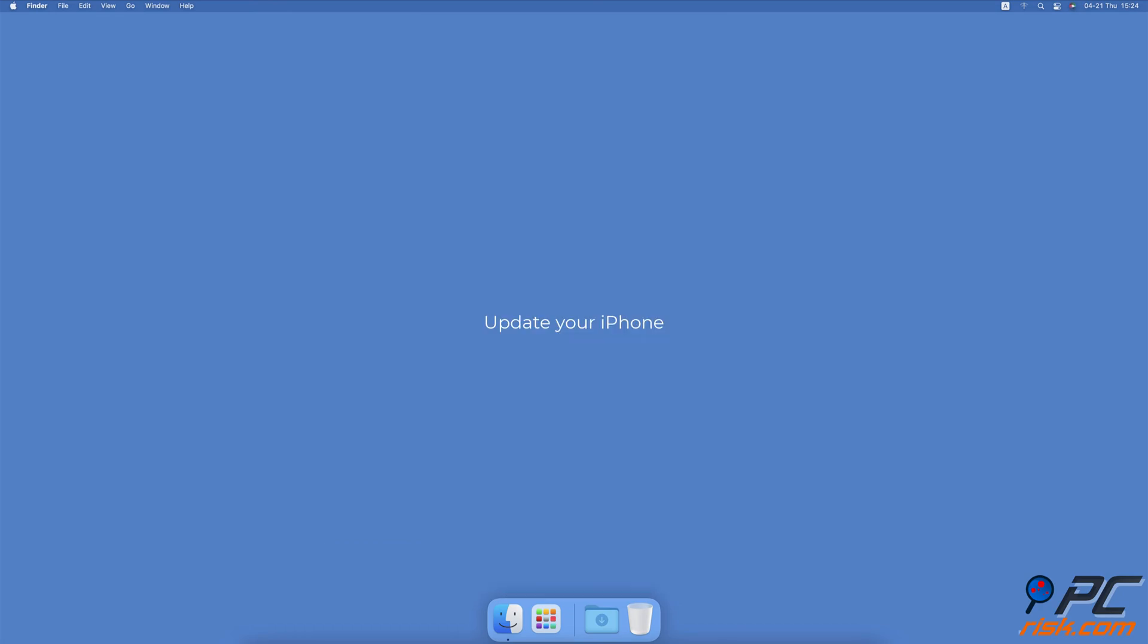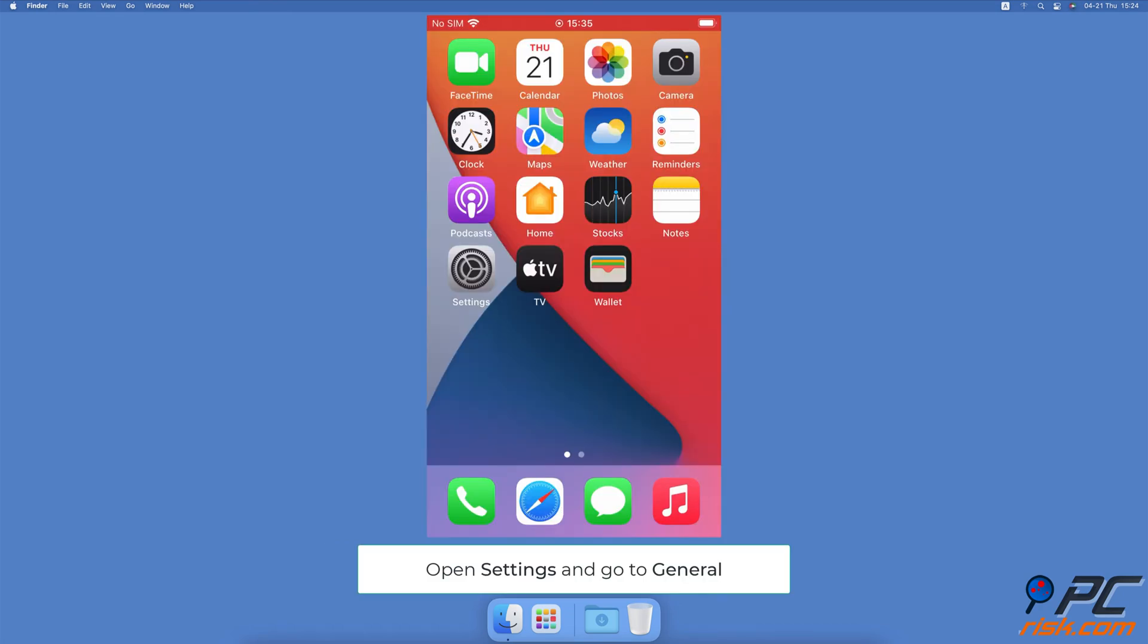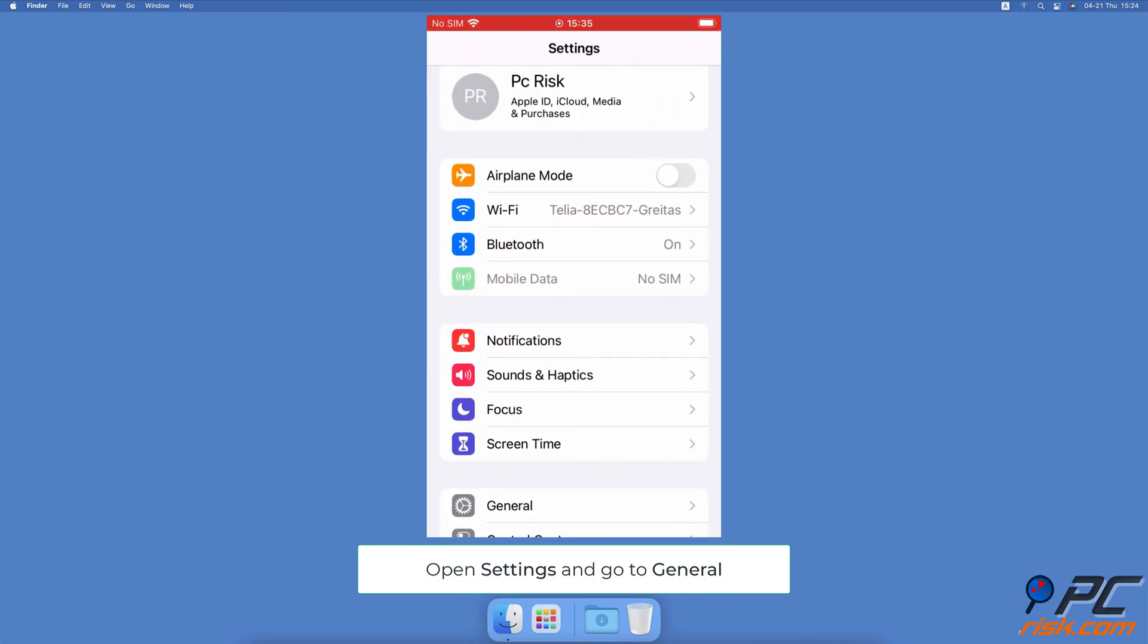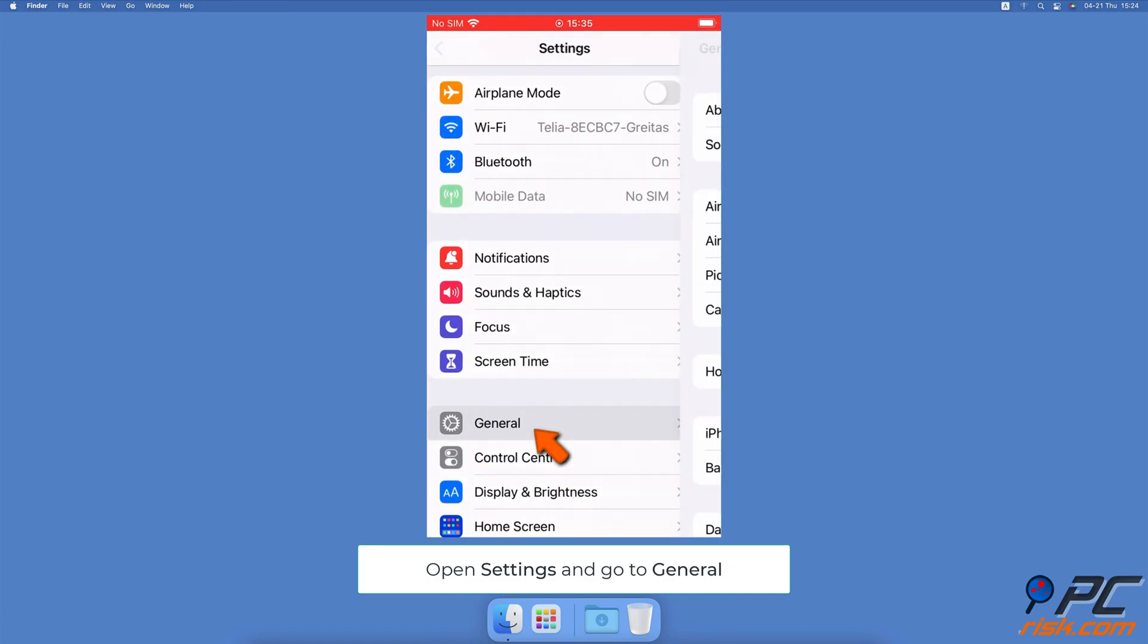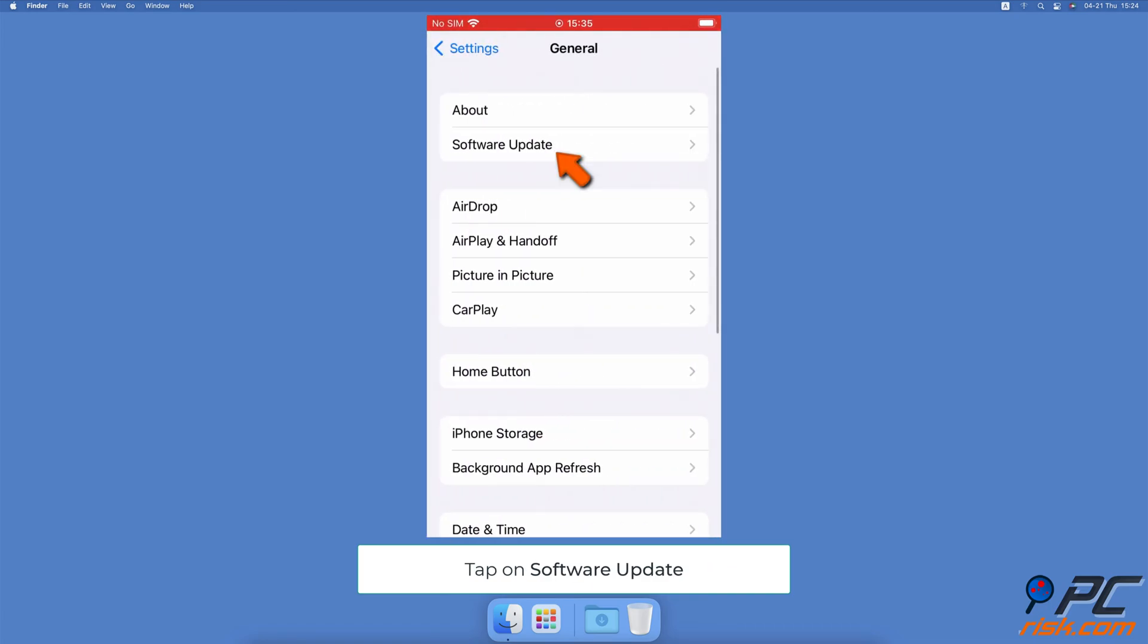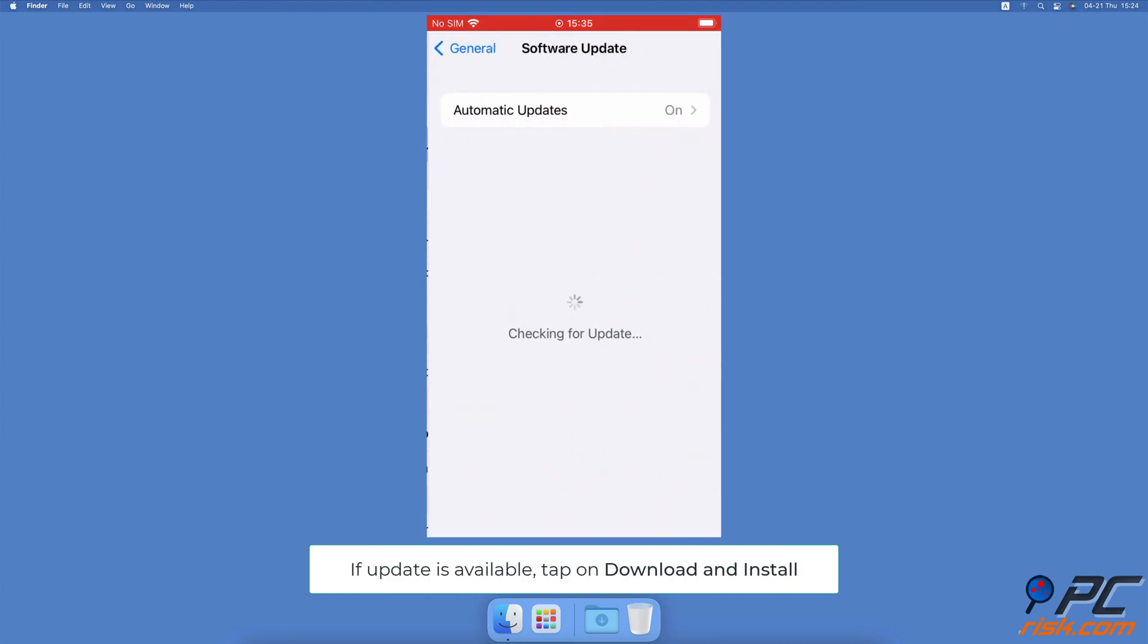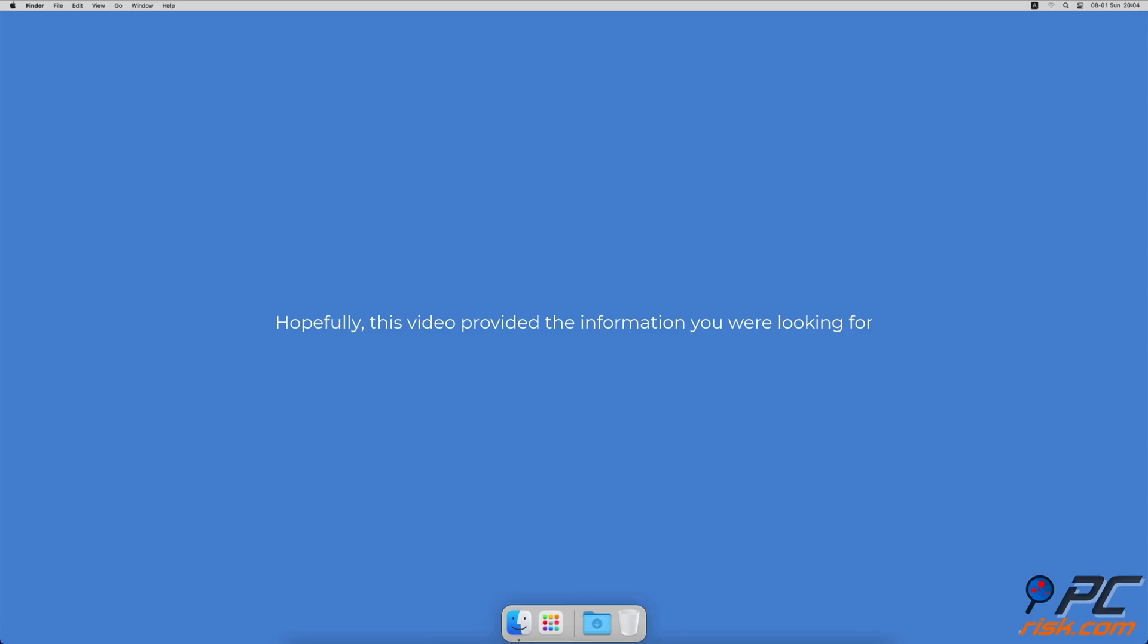Update your iPhone: Open the Settings app on your iPhone, go to General settings, then tap on Software Update. Wait while your device searches for updates. If any are found, update the iPhone by tapping on Download and Install.